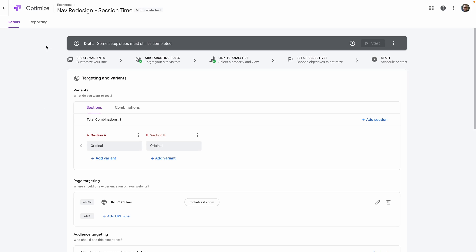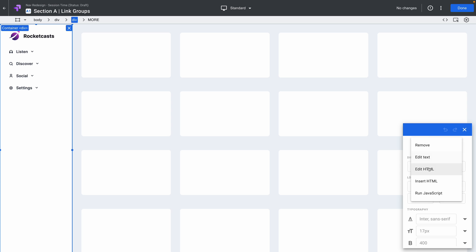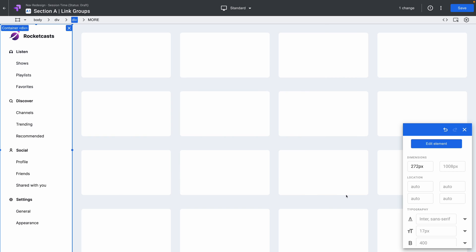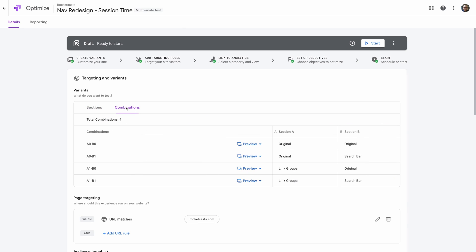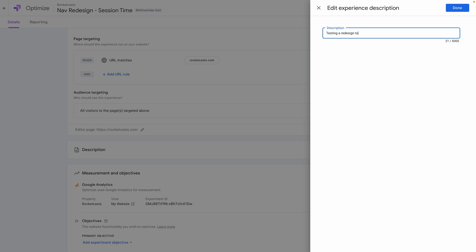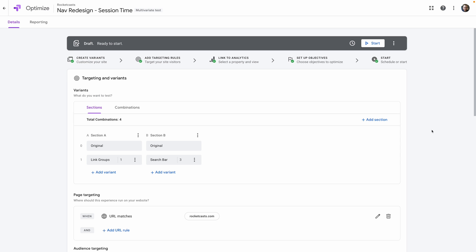We've started our second test and made sure it was a multivariate test. The variant section looks a little different — we've got two sections. In the first variant, we're pulling all of those sublinks out and putting them in groups so they're all visible all the time. In the second section, we're going to add a search bar. Looking at the Combinations tab, this test takes the originals and the variants we've created and puts them together in different combinations to figure out which combination performs best for our goal of increased session times.